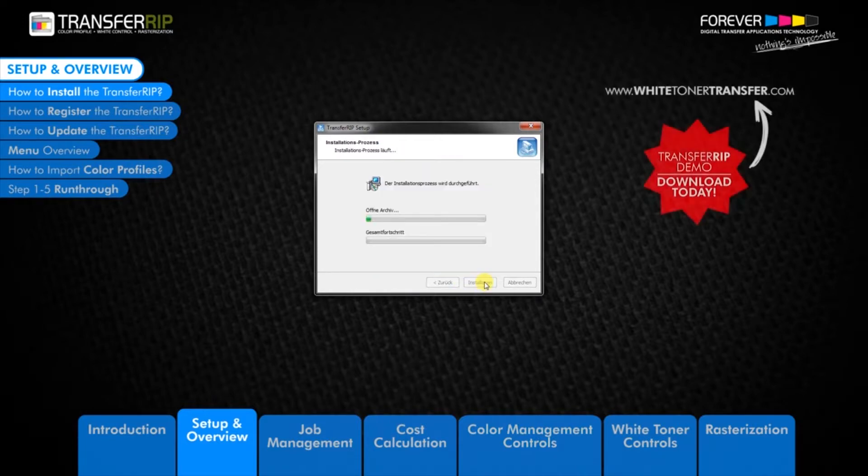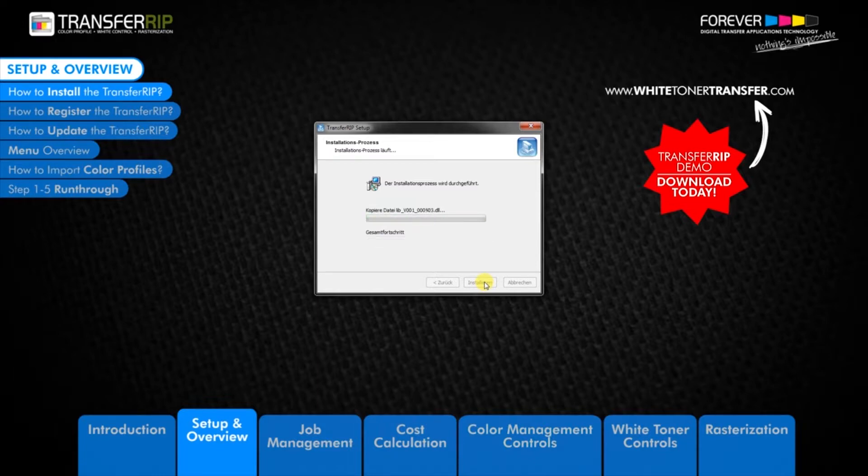You can download a 14-day free trial of TransferRIP software. Visit our forevertonertransfer.com website for more information.